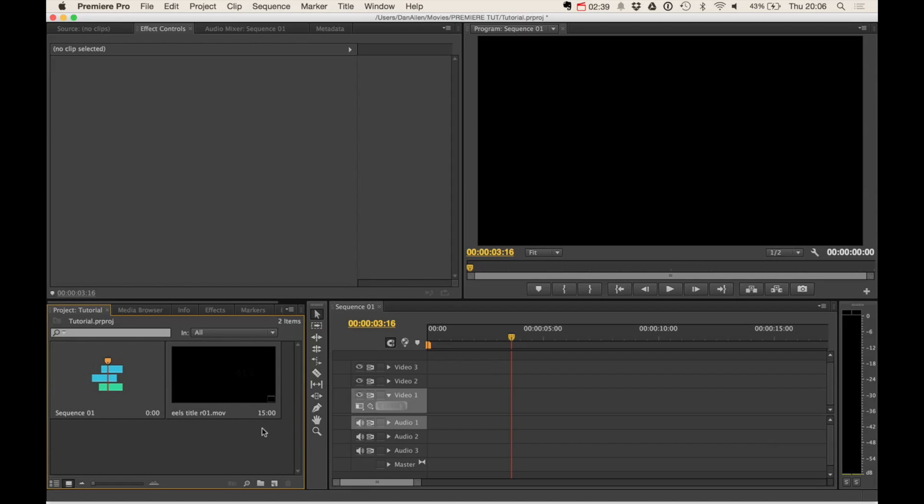But what we're going to be doing is using a Magic Bullet Suite application, LUT Buddy, to transfer color correction from Premiere into Final Cut. And the cool thing about this program is you can also use it to send your color grades into a more professional color grading application down the line when you finish your edit if you so wish.